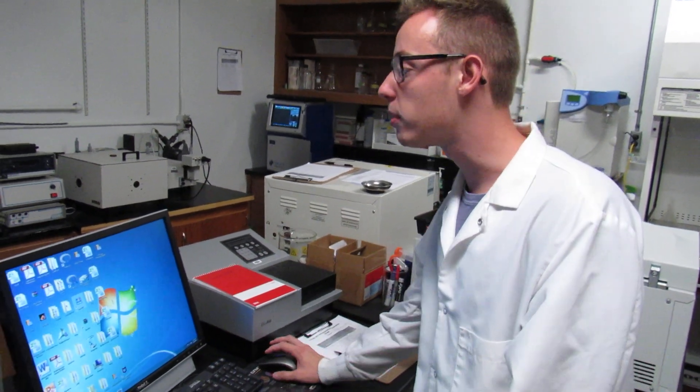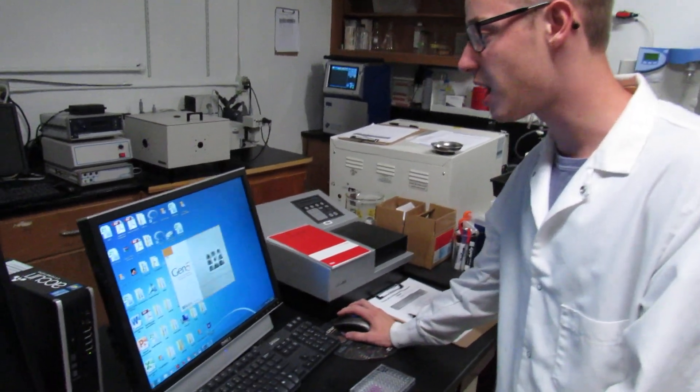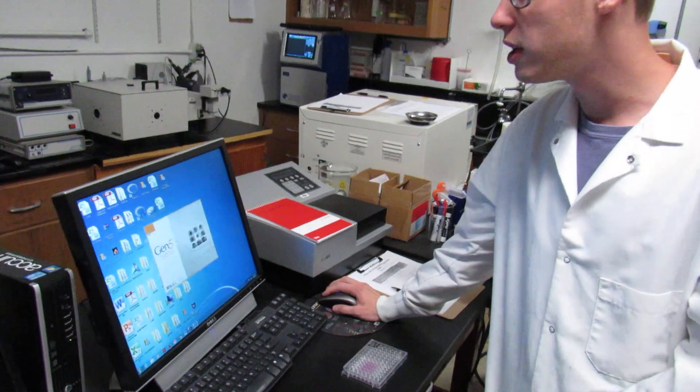Good afternoon. Today I'm going to show you how to run an XTT assay. To begin, you're going to want to set the parameters on the 96-well plate for the plate reading spectrophotometer.